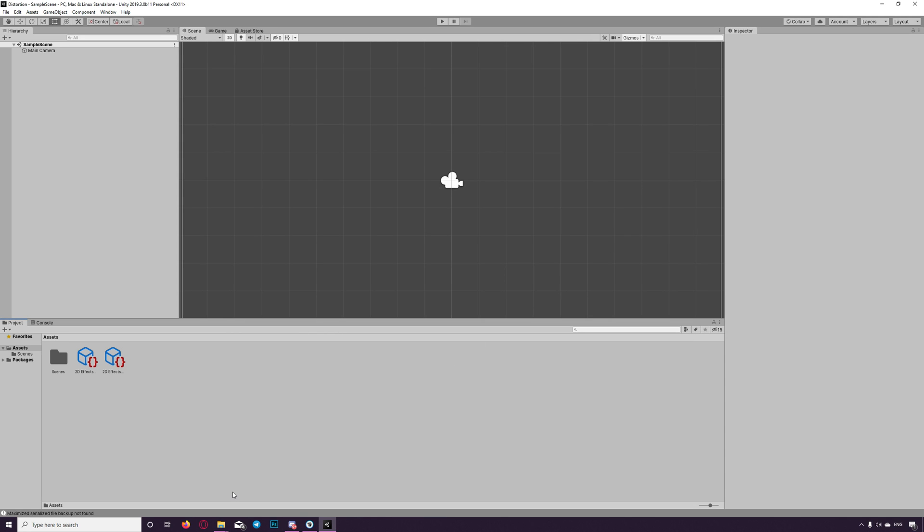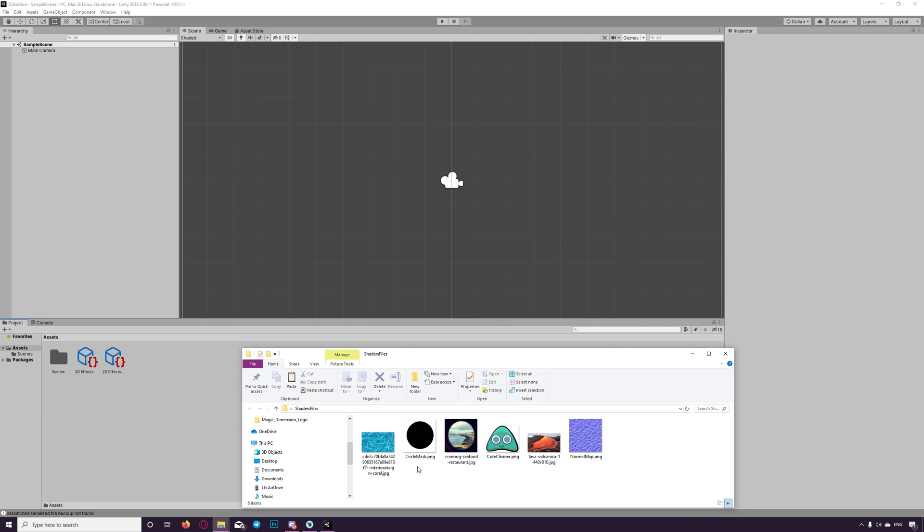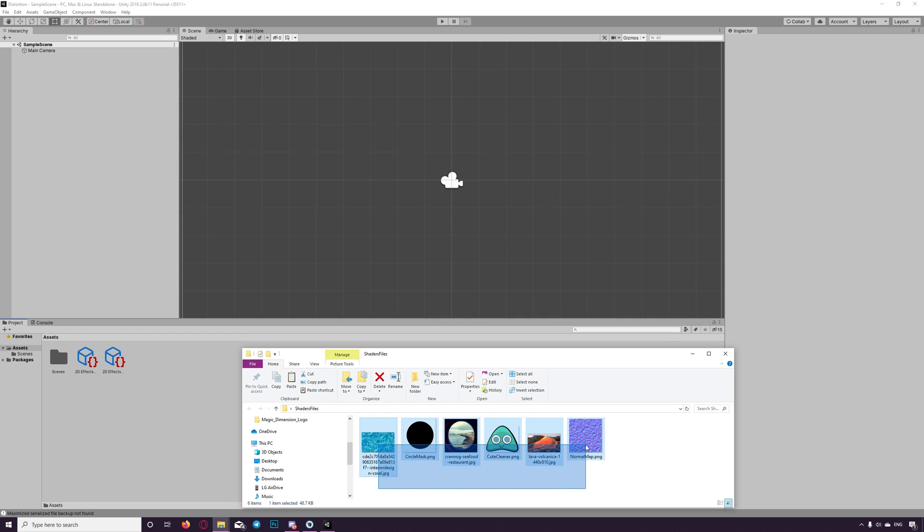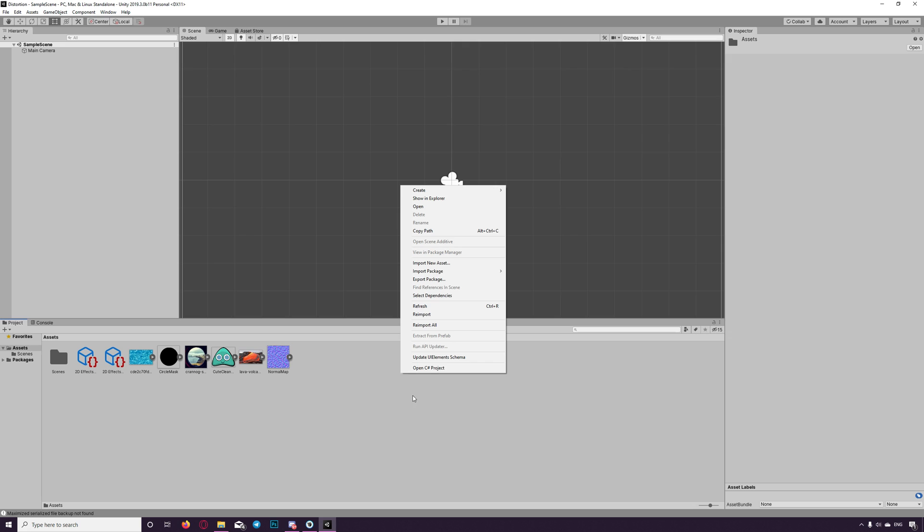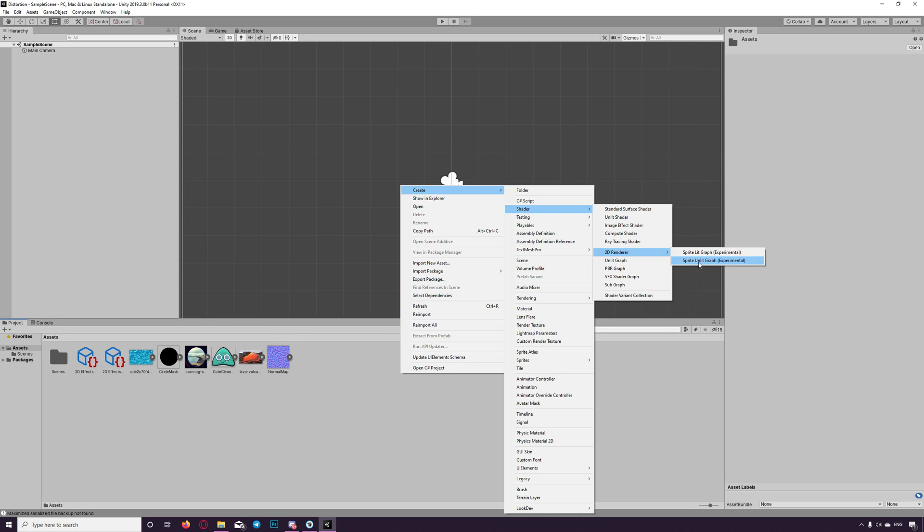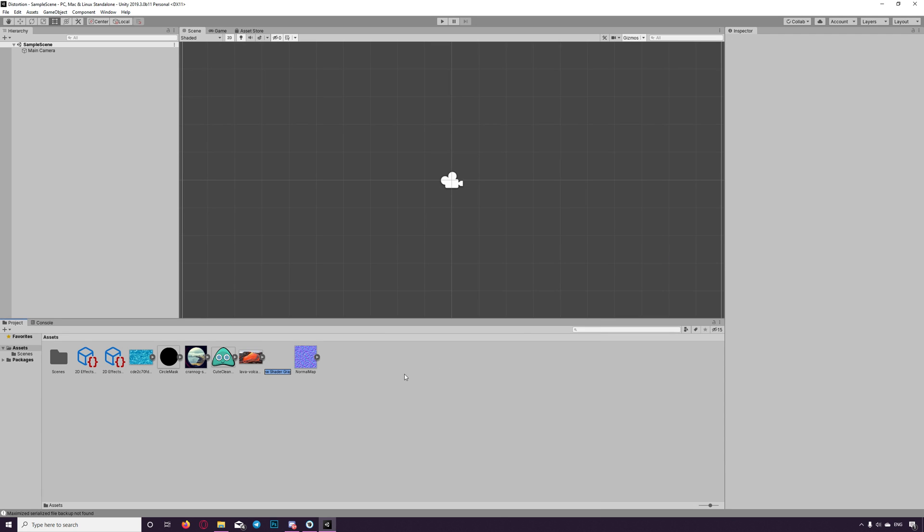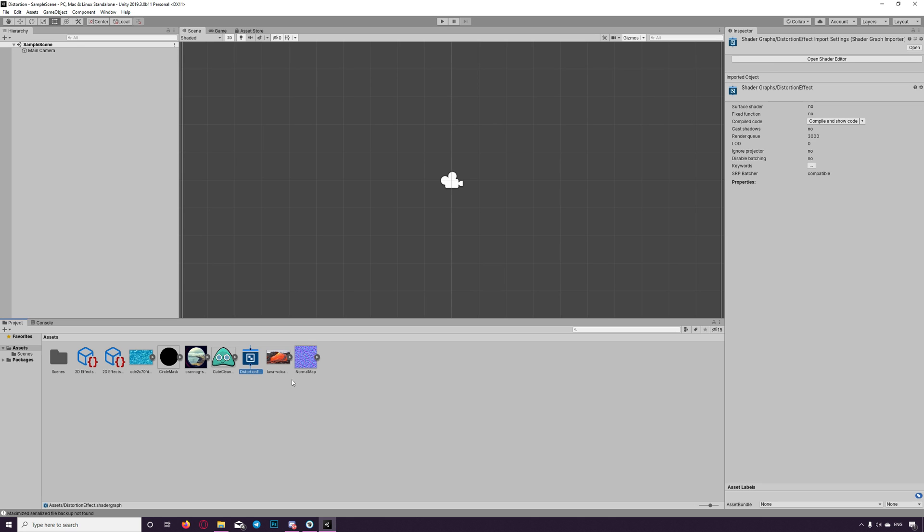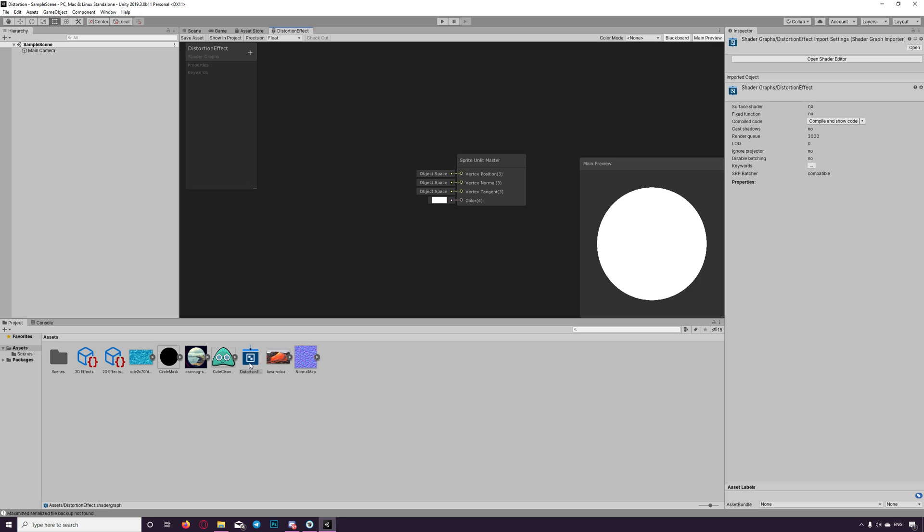I've prepared some pictures to be used in this tutorial so let me drag and drop them here. You can use any sprites or photos you need. Also you need any normal map to show the distortion effect. Let me drag and drop those. And let's start creating our shader. Right click. Create shader 2D renderer sprite and lit graph. Let's name it Distortion effect. Double click on that.